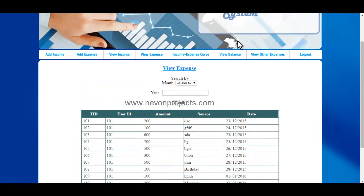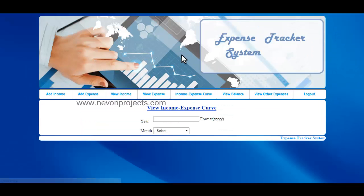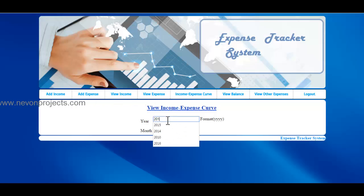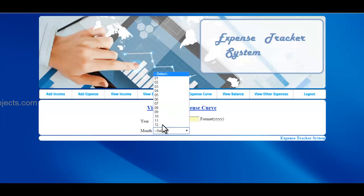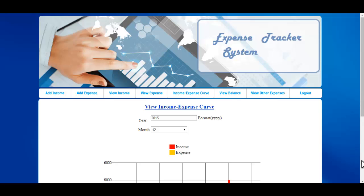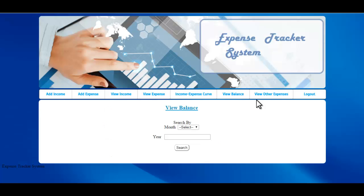The next option is Income Expense Curve, where you need to enter the year and month. For example, entering month 12, the system will generate a chart showing the income and expense curve for that particular month and year.